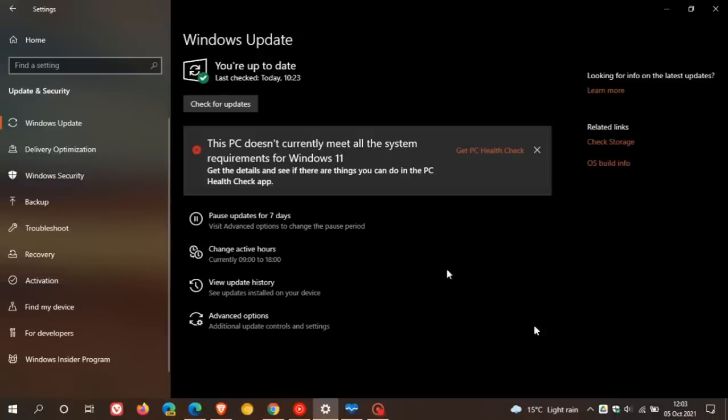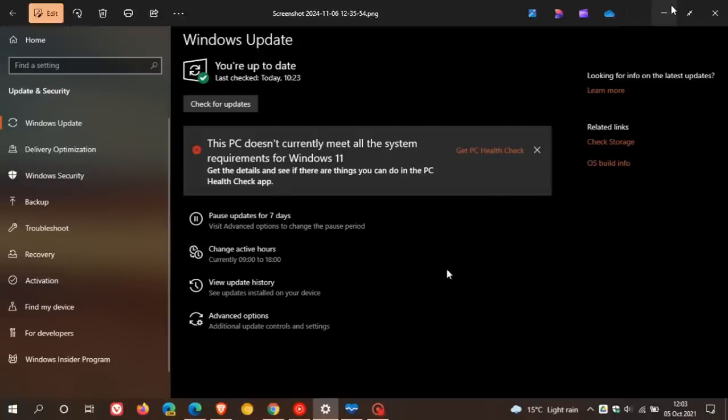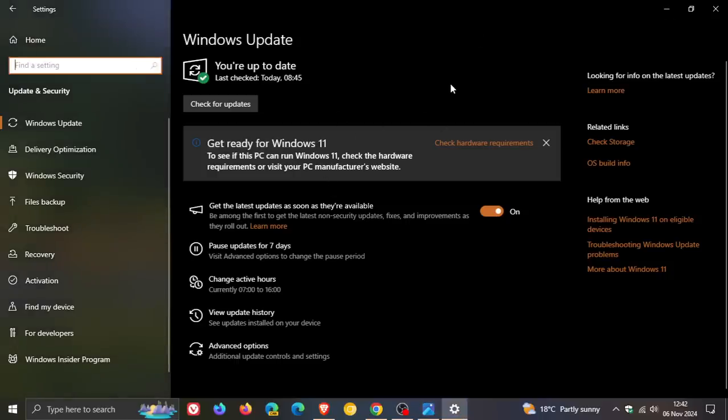Three years ago, I got this message saying I don't meet the system requirements. And today I get this message, Microsoft wanting me to see if this PC can run Windows 11. So to me, it seems that Microsoft is getting quite desperate to move users on from Windows 10 to Windows 11, even if the hardware is not supported, as in this case.